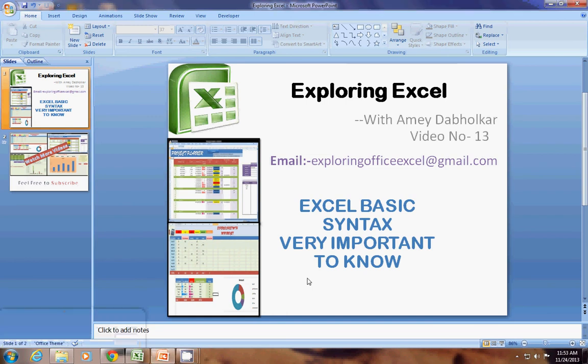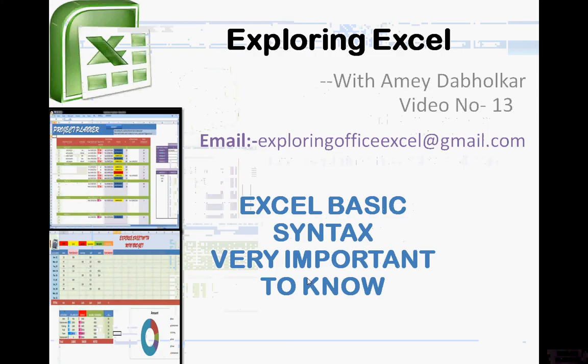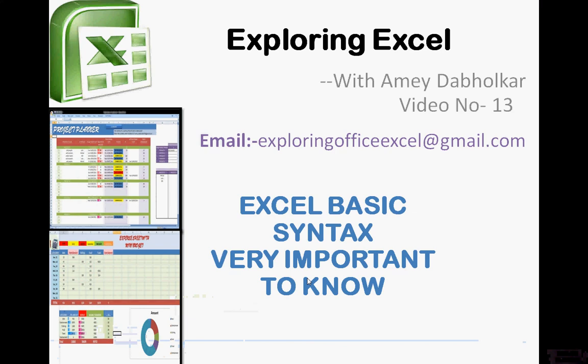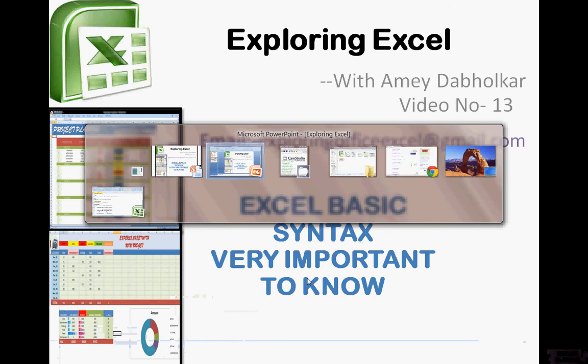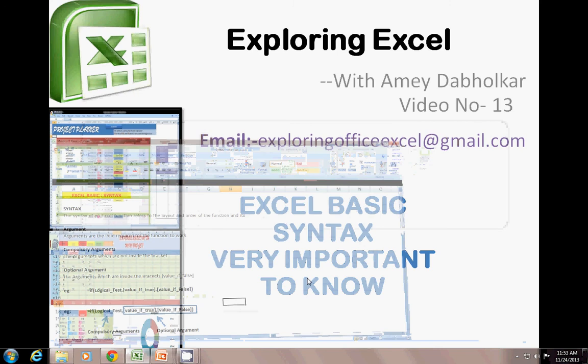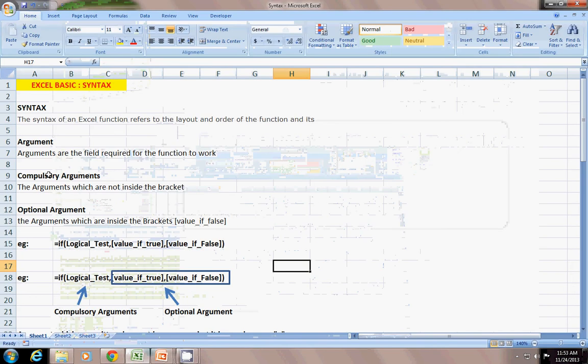Hey welcome back, I am from Exploring Excel, myself Amir Dabholkar. You can email me at exploringofficexl at gmail.com. This is Excel basic syntax, very important to know. Let's move on to our sheet.